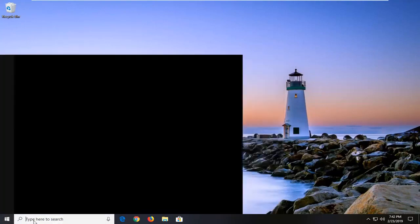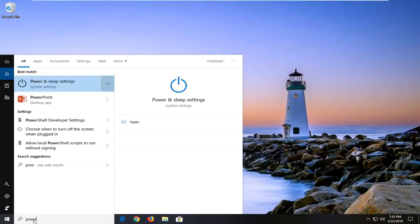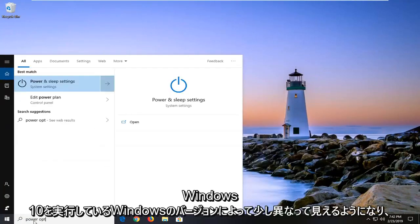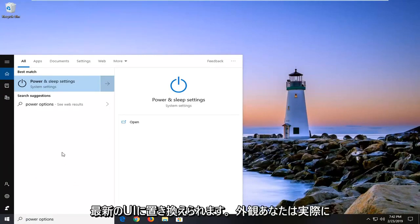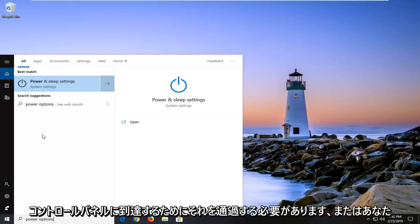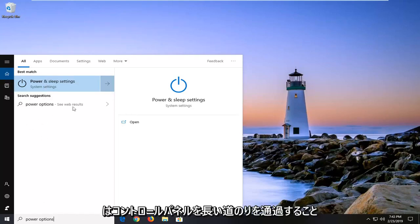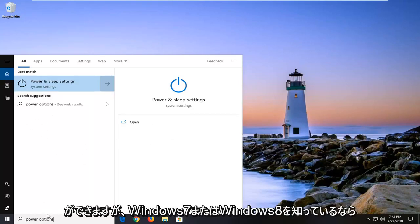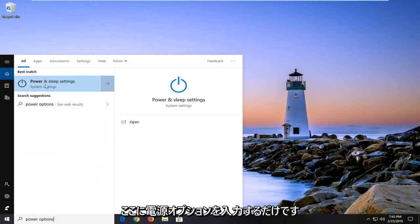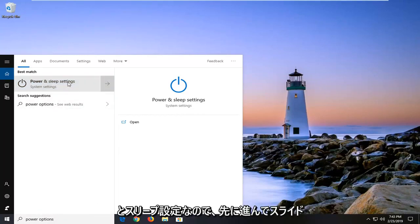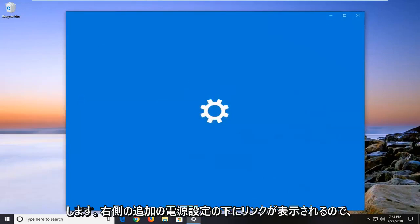So this will look a little bit different depending on what version of Windows you're running. Windows 10, they've replaced most of the stuff with the modern UI appearance. You actually have to go through that in order to get to the control panel or you can just go through the control panel the long way. But if you're on Windows 7 or Windows 8, just type in power options here. On Windows 10, I have to go through power and sleep settings. So I'm going to go ahead and select that.